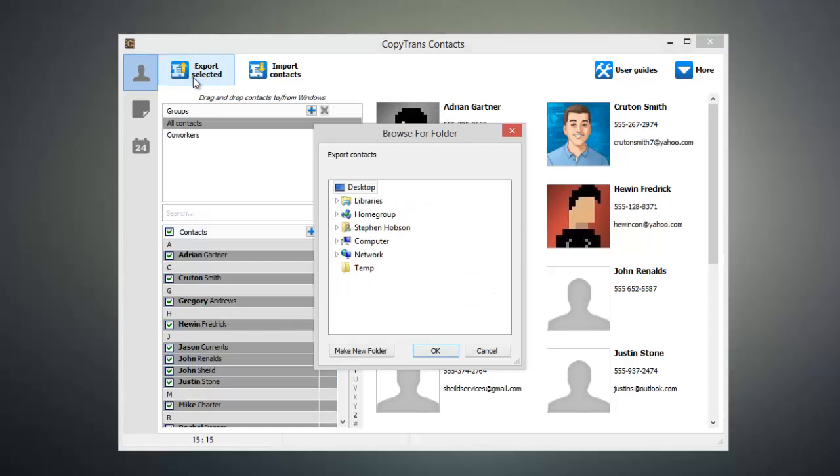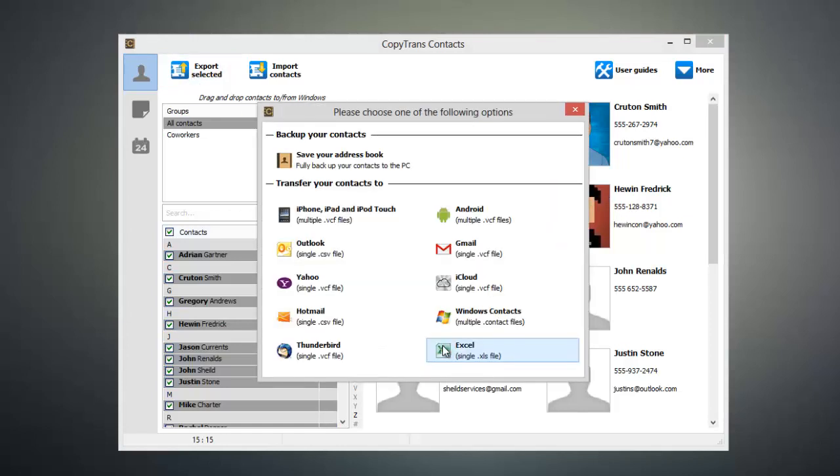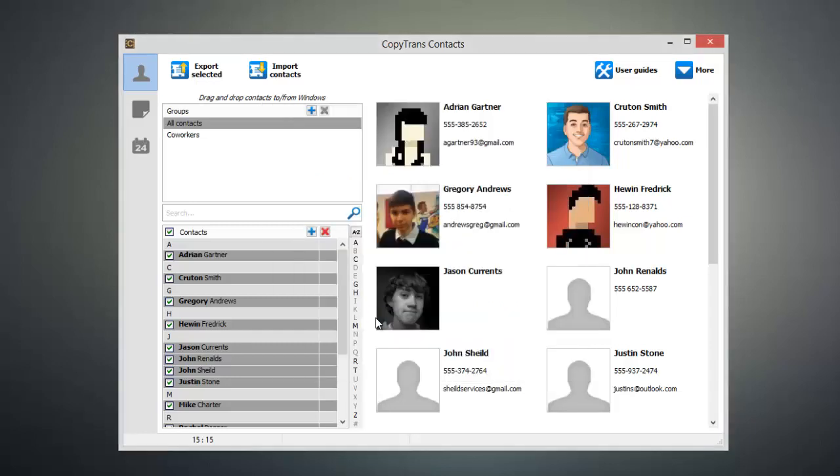Now we're going to export these to the desktop. From this window, we can select the format that our contacts are exported in. Since we're importing these into Hotmail, we're going to click the Hotmail button.